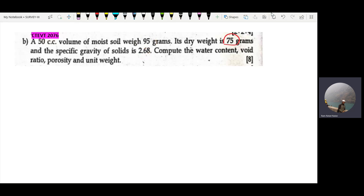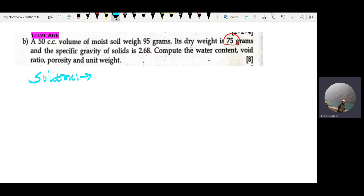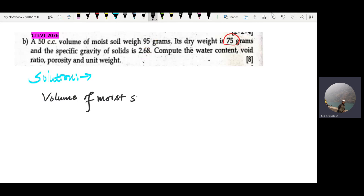We need to find the water content, weight ratio, porosity, and unit weight. Let's start with the first part. The volume of the moist soil sample — that is the total volume — is given as 50 cc.